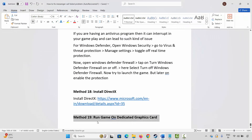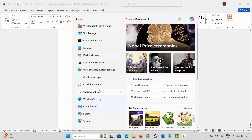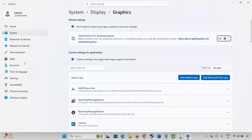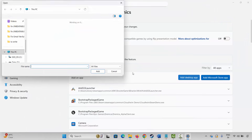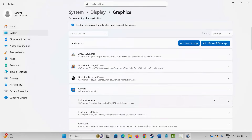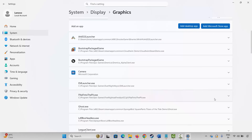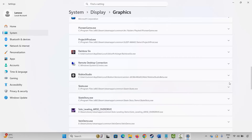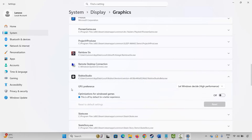If not, the next method is to run the game on a dedicated graphics card. Go to Windows Search and search for Graphics Settings. Click on Add Desktop App, then go to the game folder and add your game to the list. Once added, click on the arrow icon next to the game, and under GPU Preference select High Performance. Then launch the game and check.